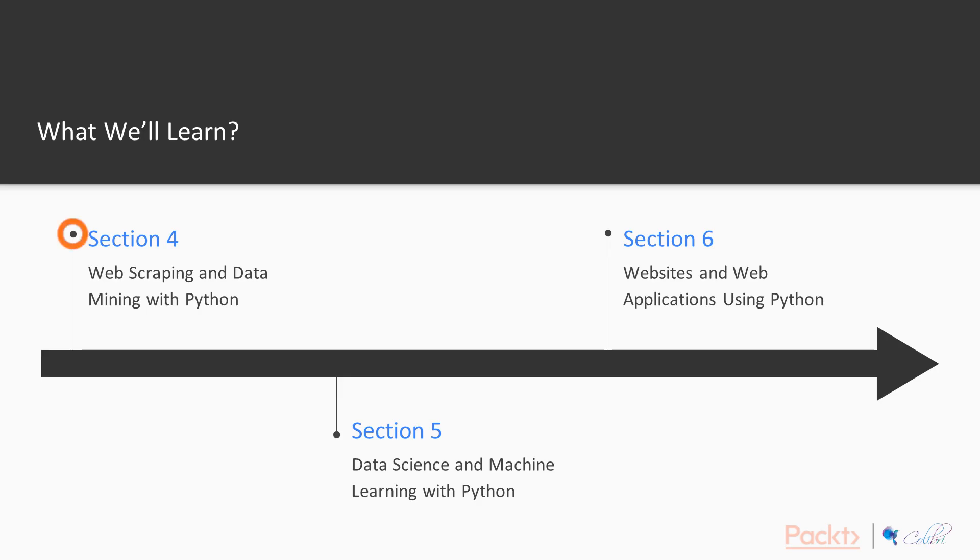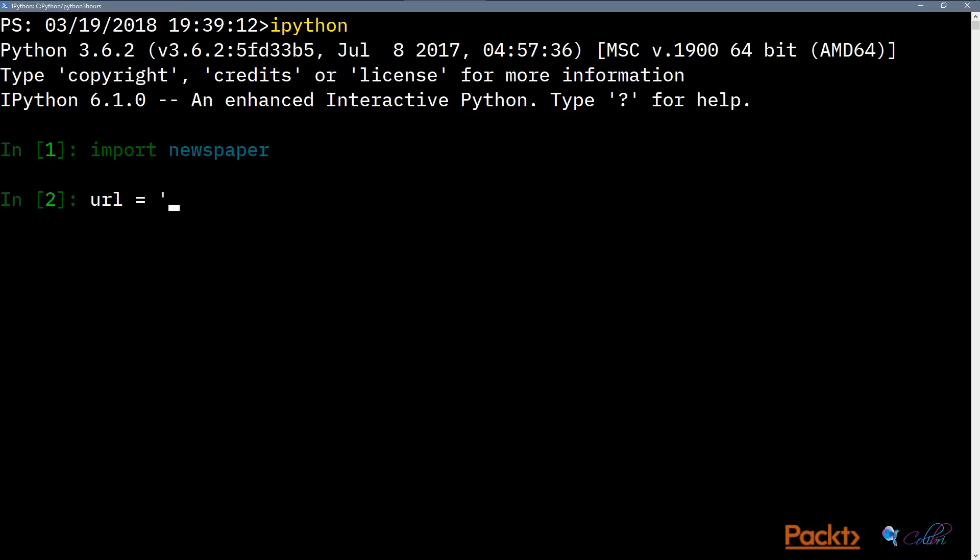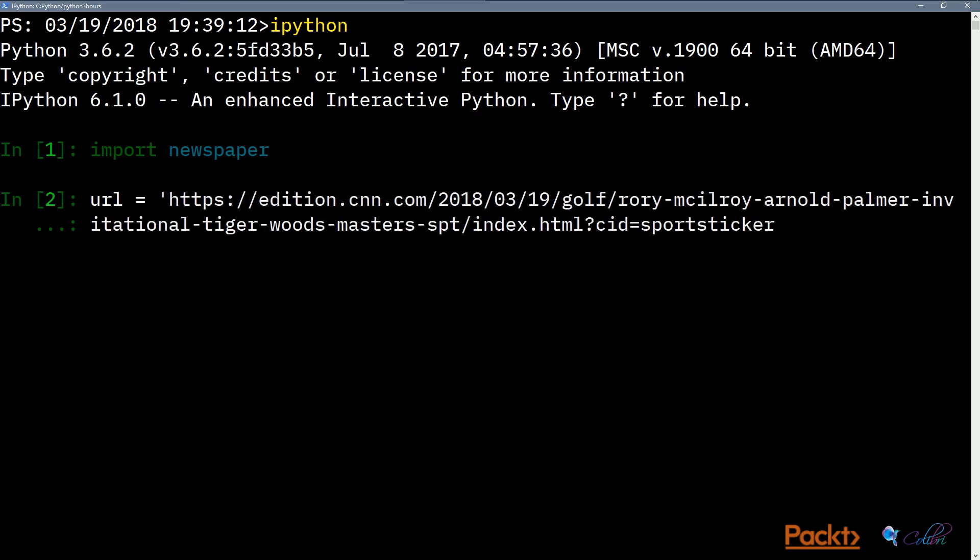We spent the second half of this course talking about specific packages in the Python stack that allows you to do various applications.